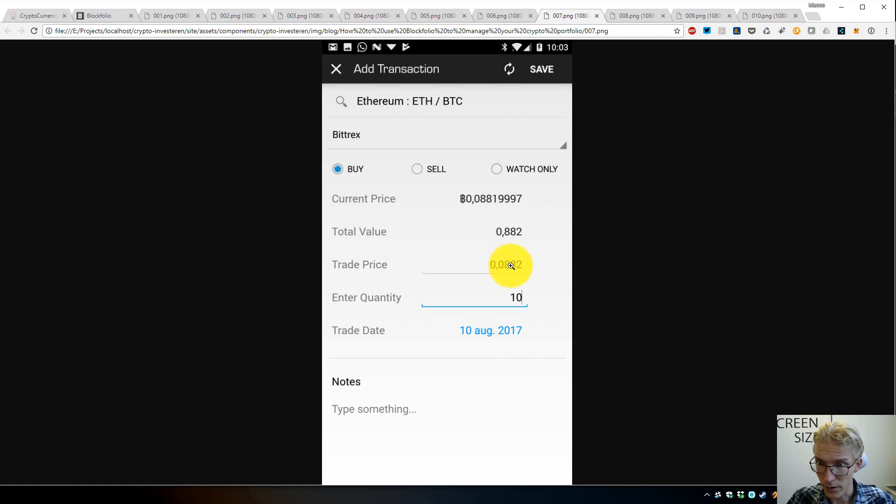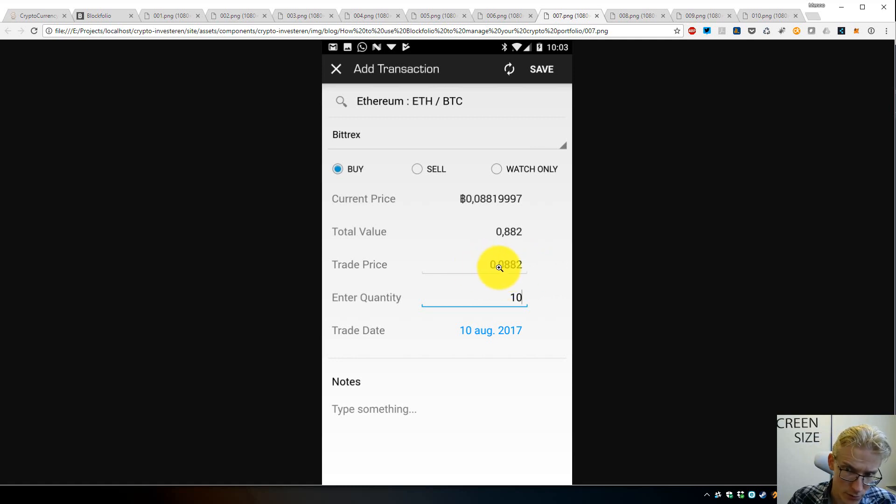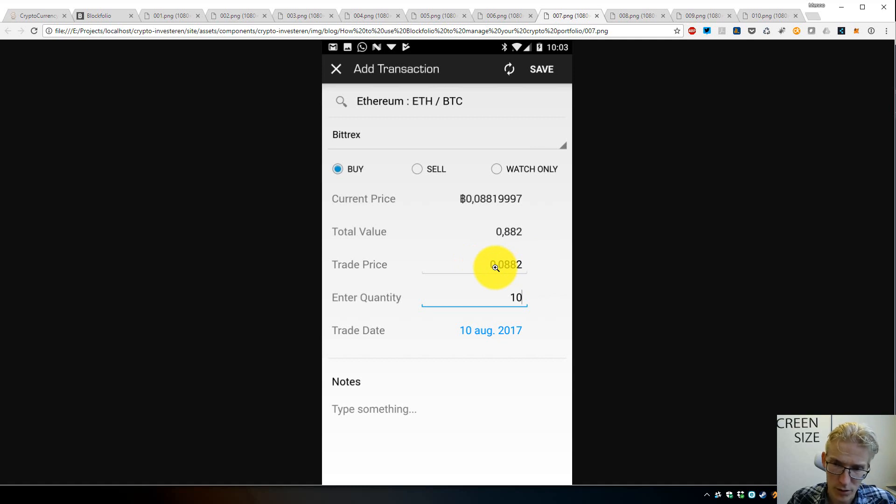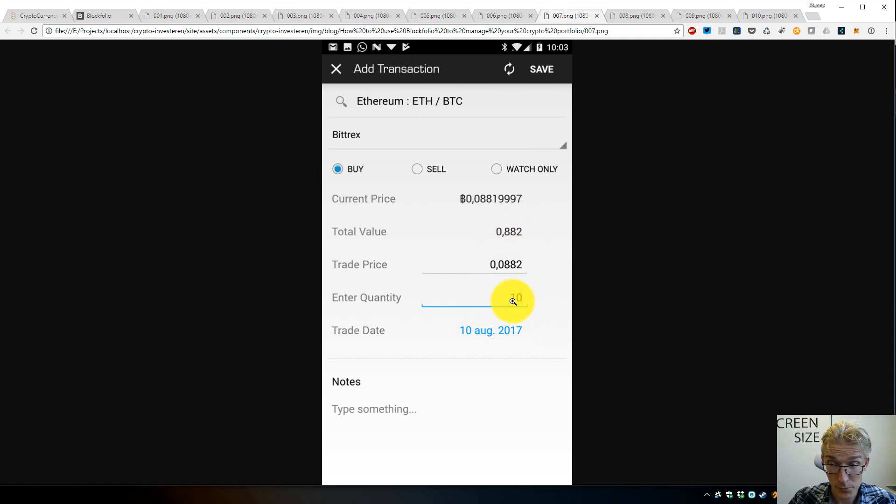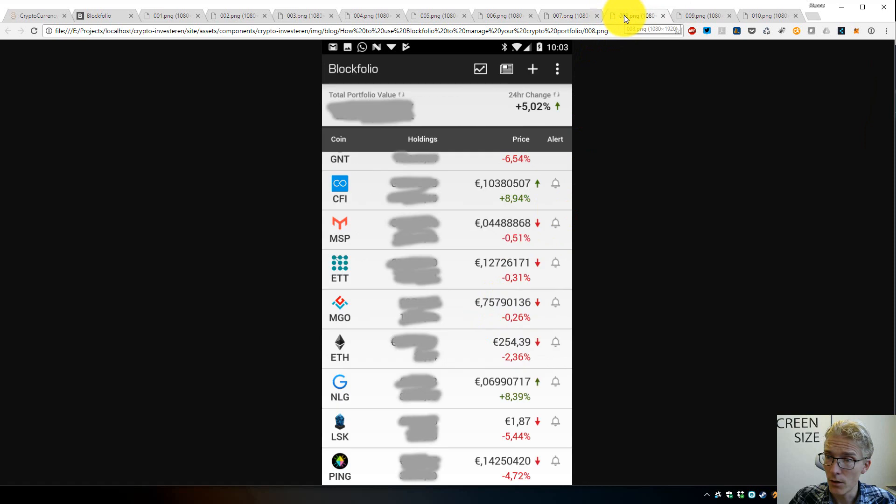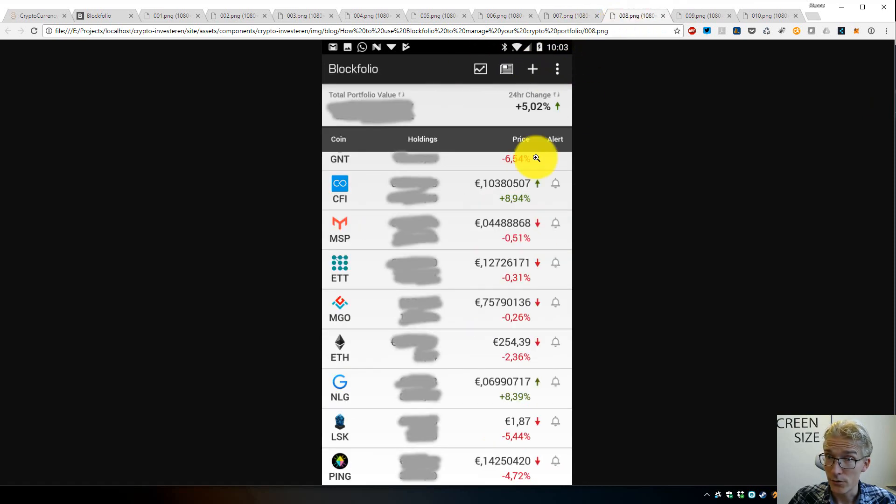You can even leave this blank—it's not critical to put in the price you bought it, but it's nice to see your actual profits. Then you fill in how many Ethereum you bought. Let's say we bought 10. Once you click on Save on the top right, you will see it added here.